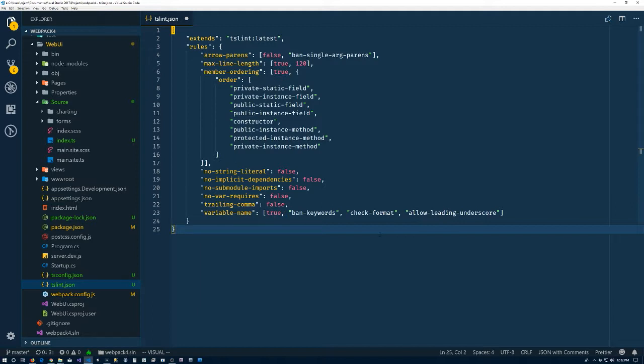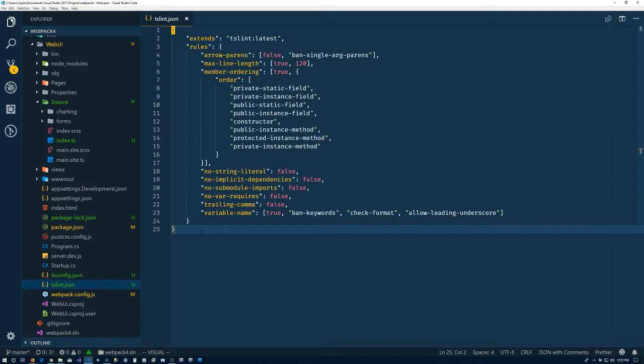Some other things, my variable name, so private fields I want to have the leading underscore, so we have the allow leading underscore. Same as with the tsconfig, there's a link to the rules for tslint in the article as well.